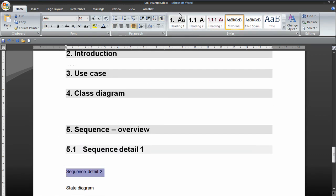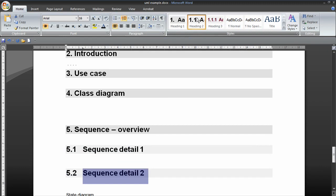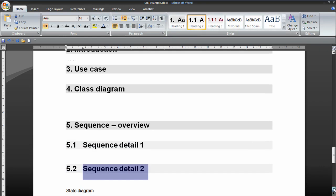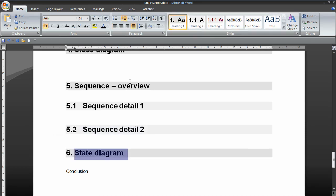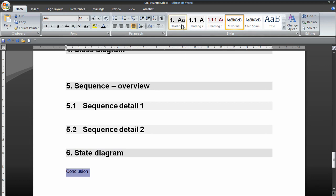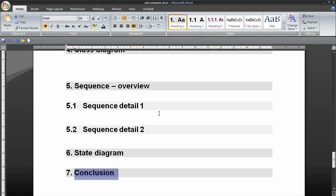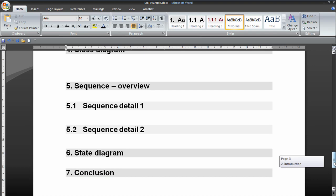There we are. And then a state diagram. And you might want to write a conclusion about what you thought of MagicDraw and the assignment in general.